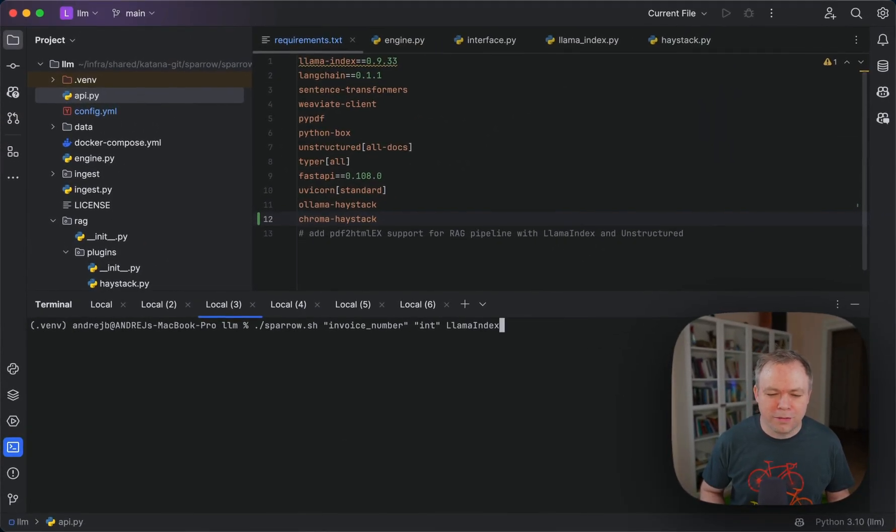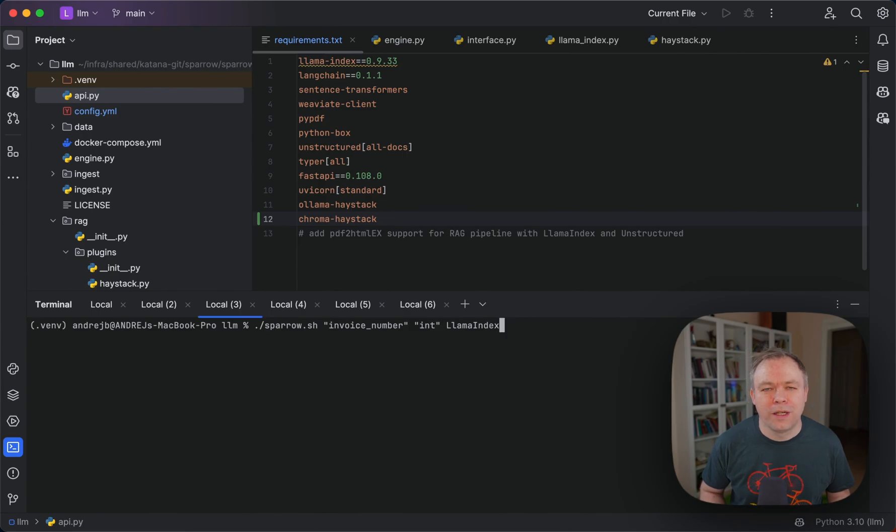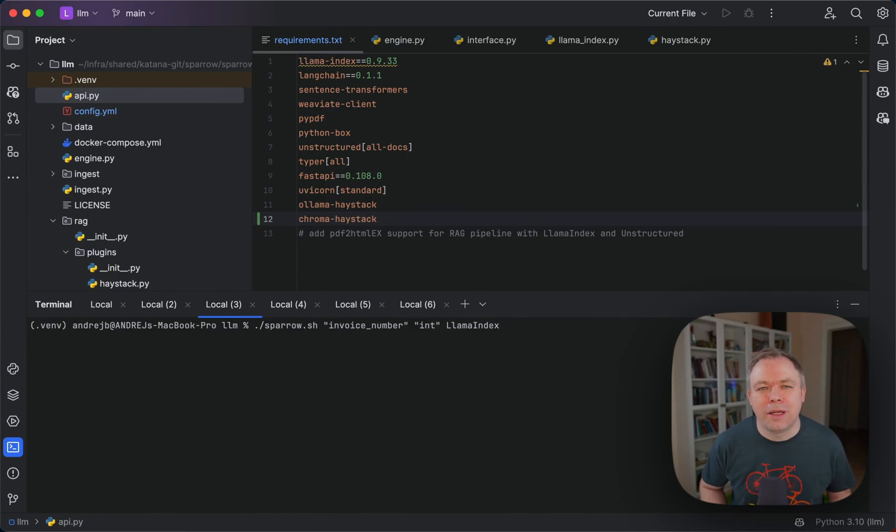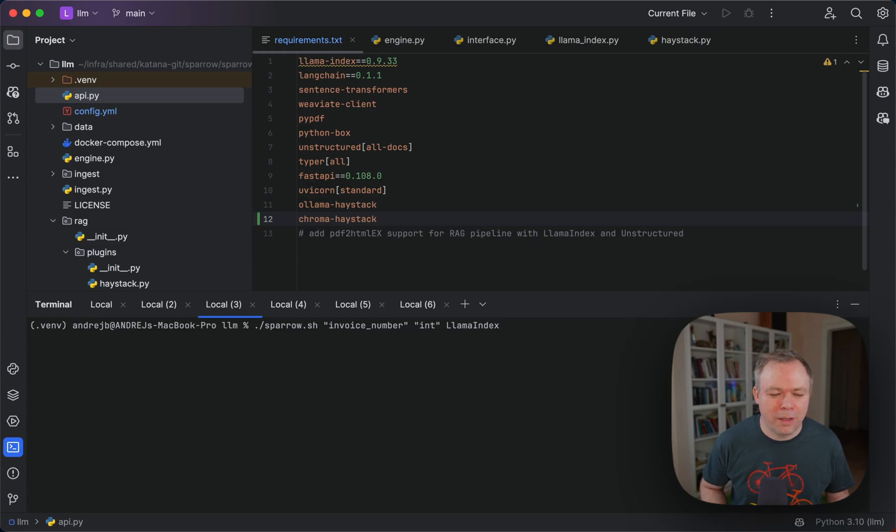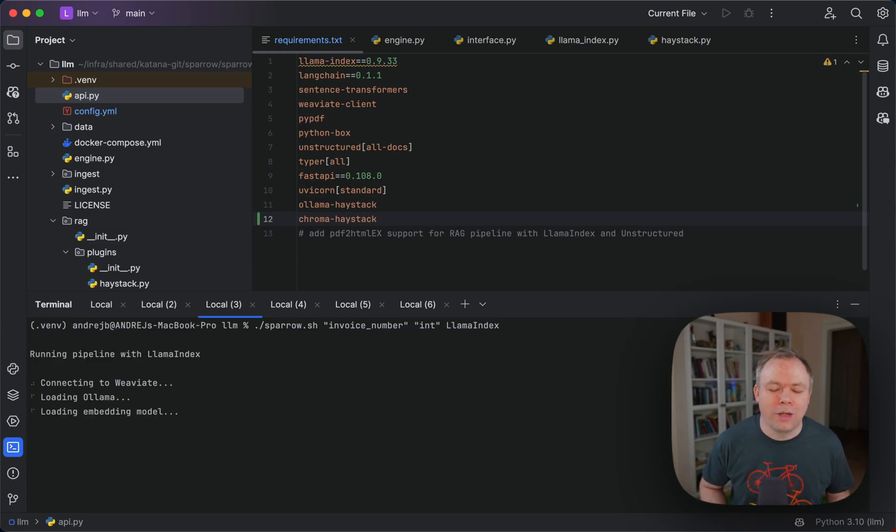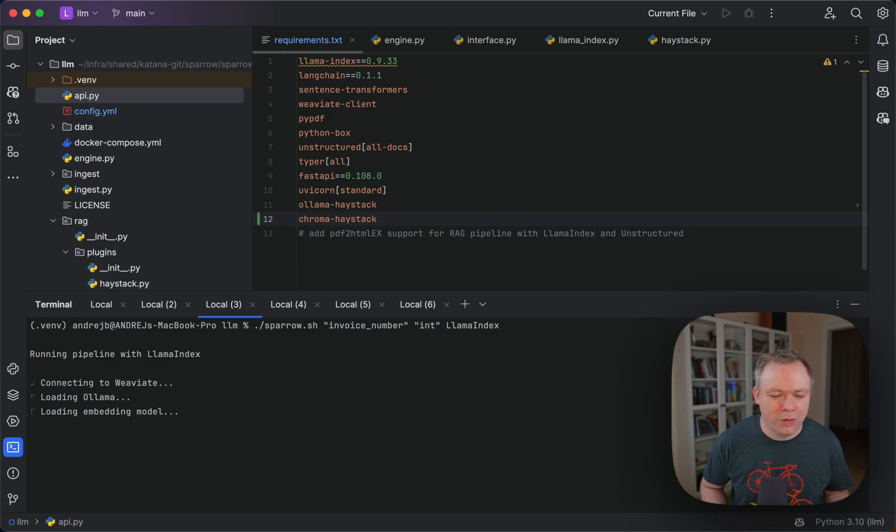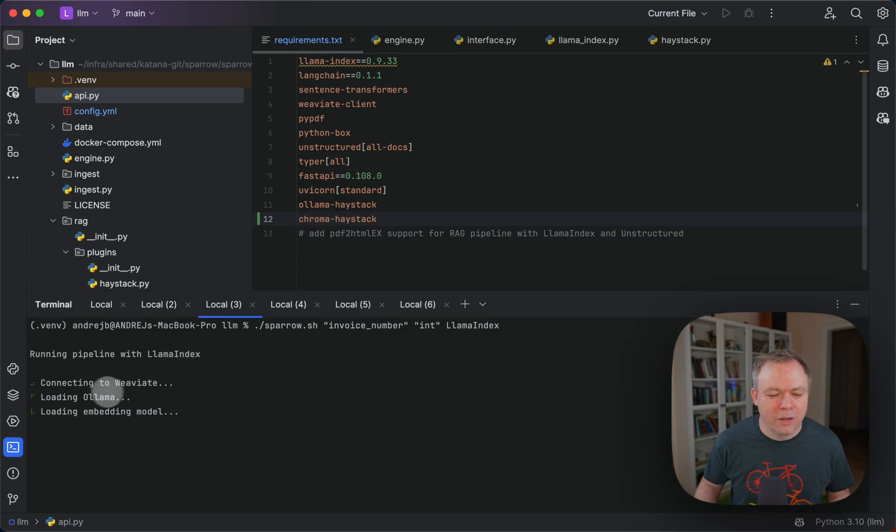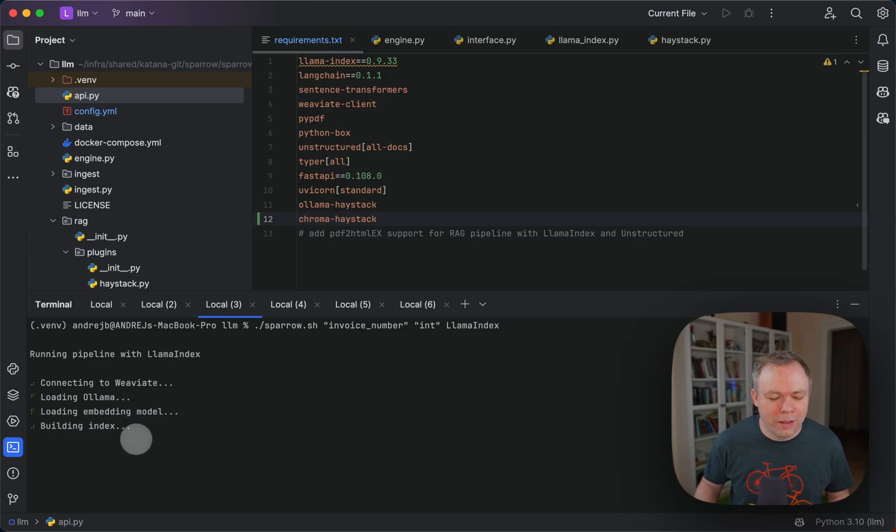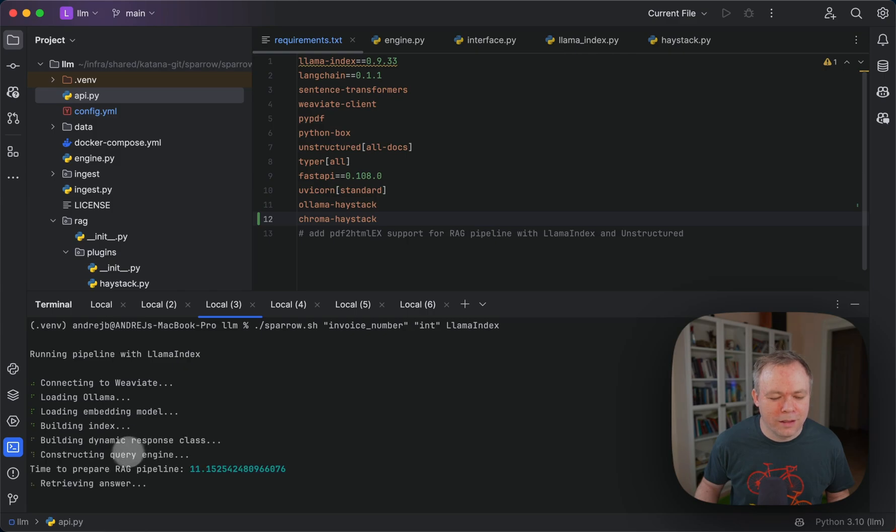We pass a question to retrieve invoice number of type int using LLM index pipeline. In this case, the LLM index pipeline would execute. It's running pipeline with LLM index, connecting to VV8, loading LLM, loading embedding model, building index, and constructing query engine.